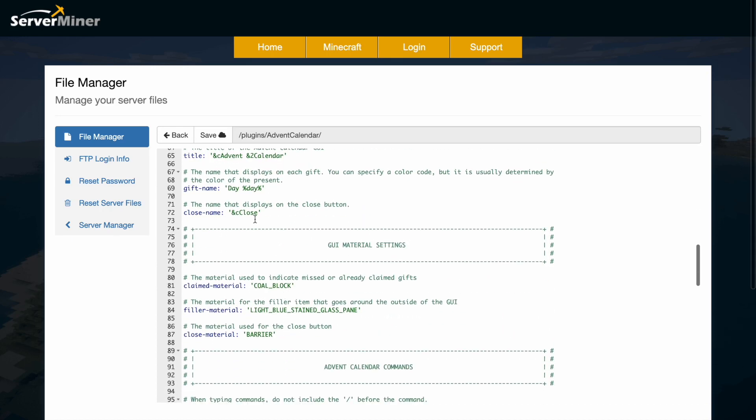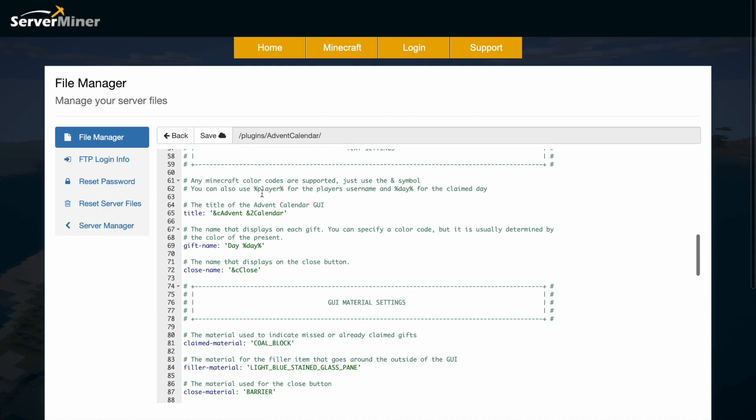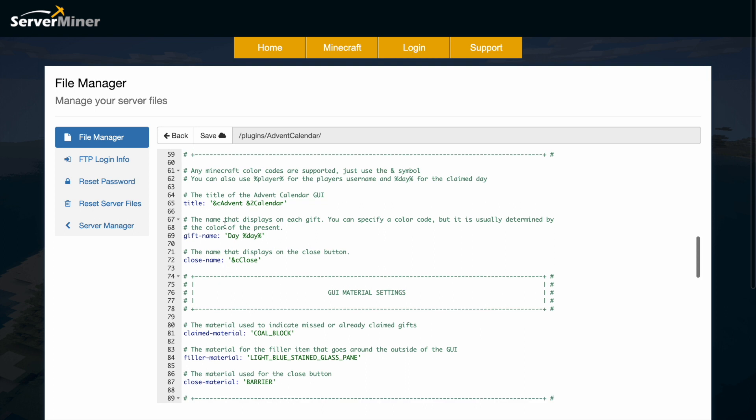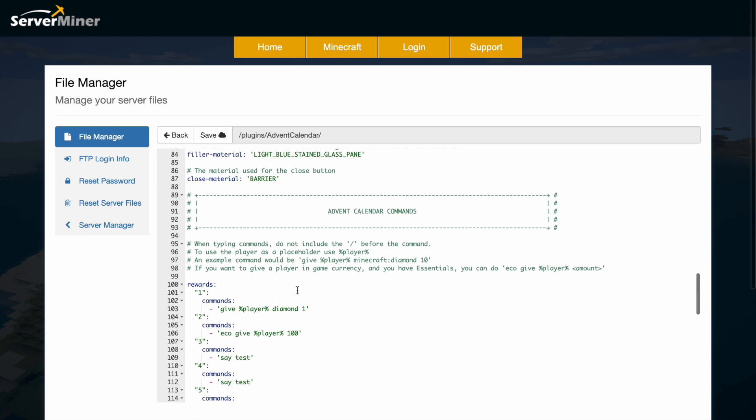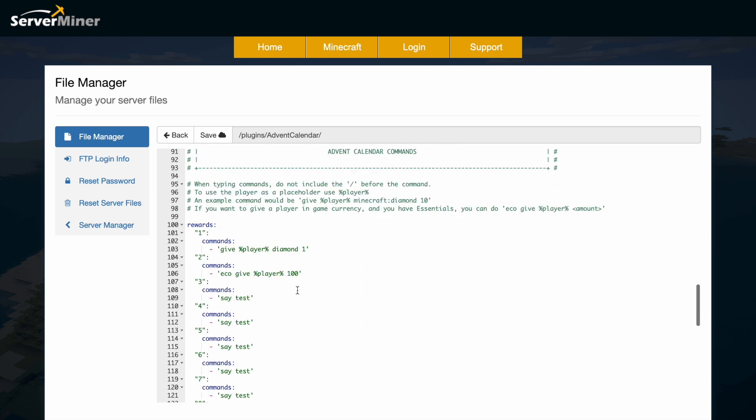Scrolling down we've just got a little bit about the GUI, so the title and the gift name. You can see here is the coal material so you could change that if you wanted, and then the filler material for the rest of the GUI.